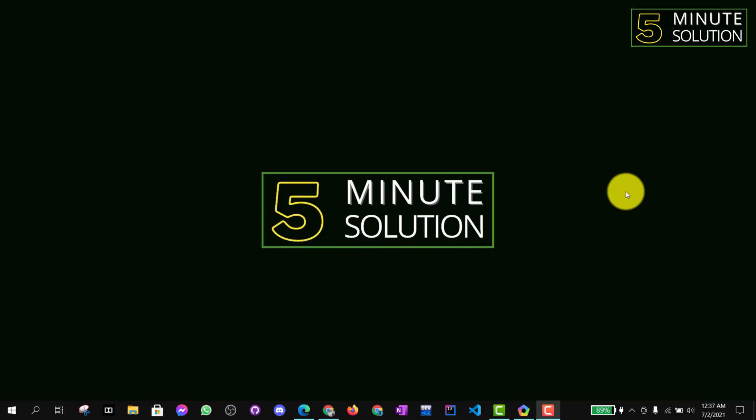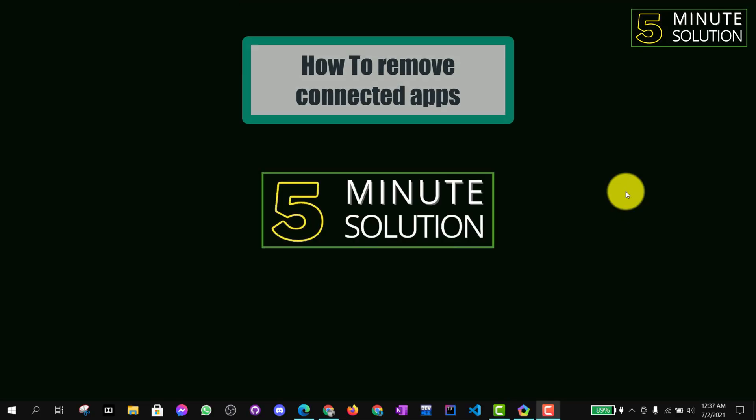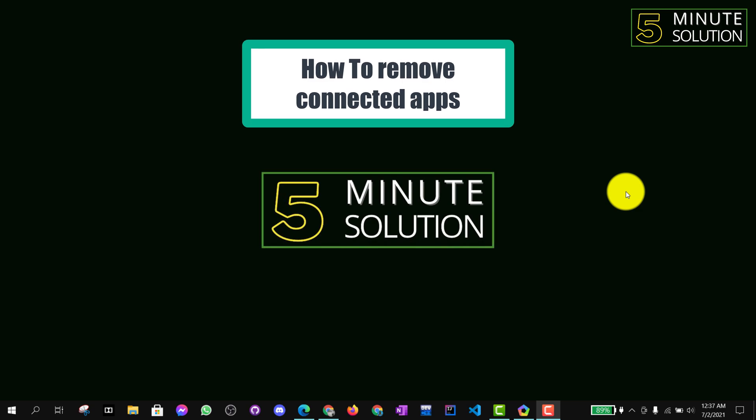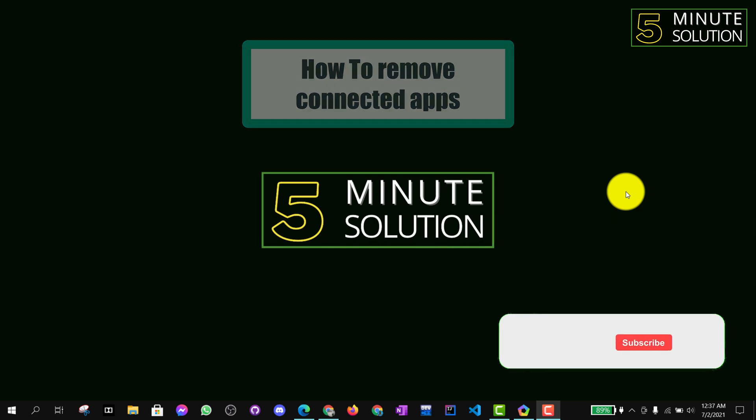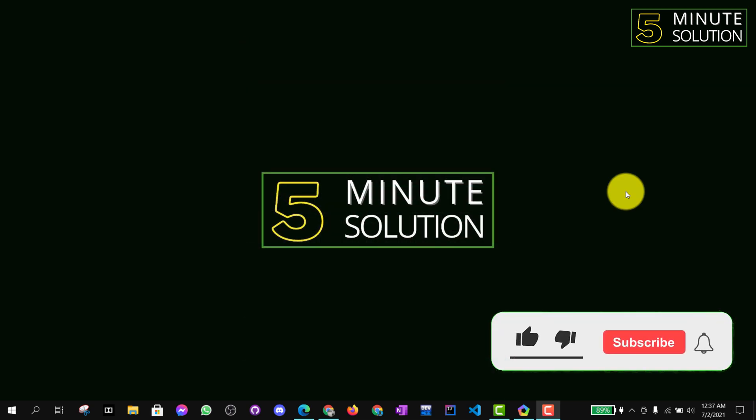Hello, what's up guys. In this video I'm going to show you how to remove connected apps from your Google account.